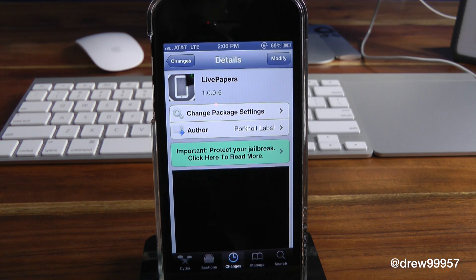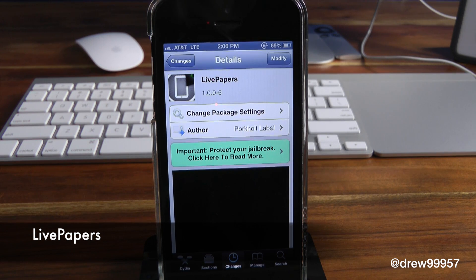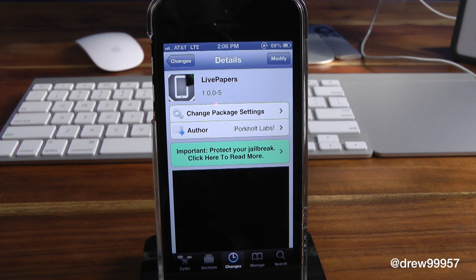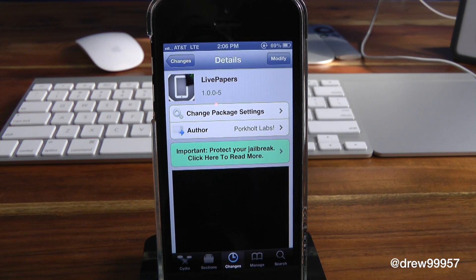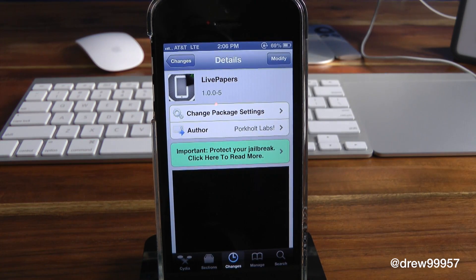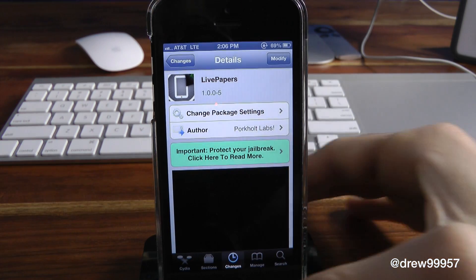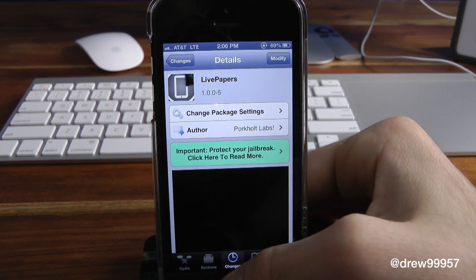What's up everyone, Drew Pickens here. We have a Cydia tweak review — this one's on live wallpapers. You can find this one free inside the Cydia store. What this tweak allows you to do is, hence the name itself, live wallpapers. It lets you have live wallpapers on your iPhone's lock screen, on your iPods or iPads, and it just looks really nice with the device.